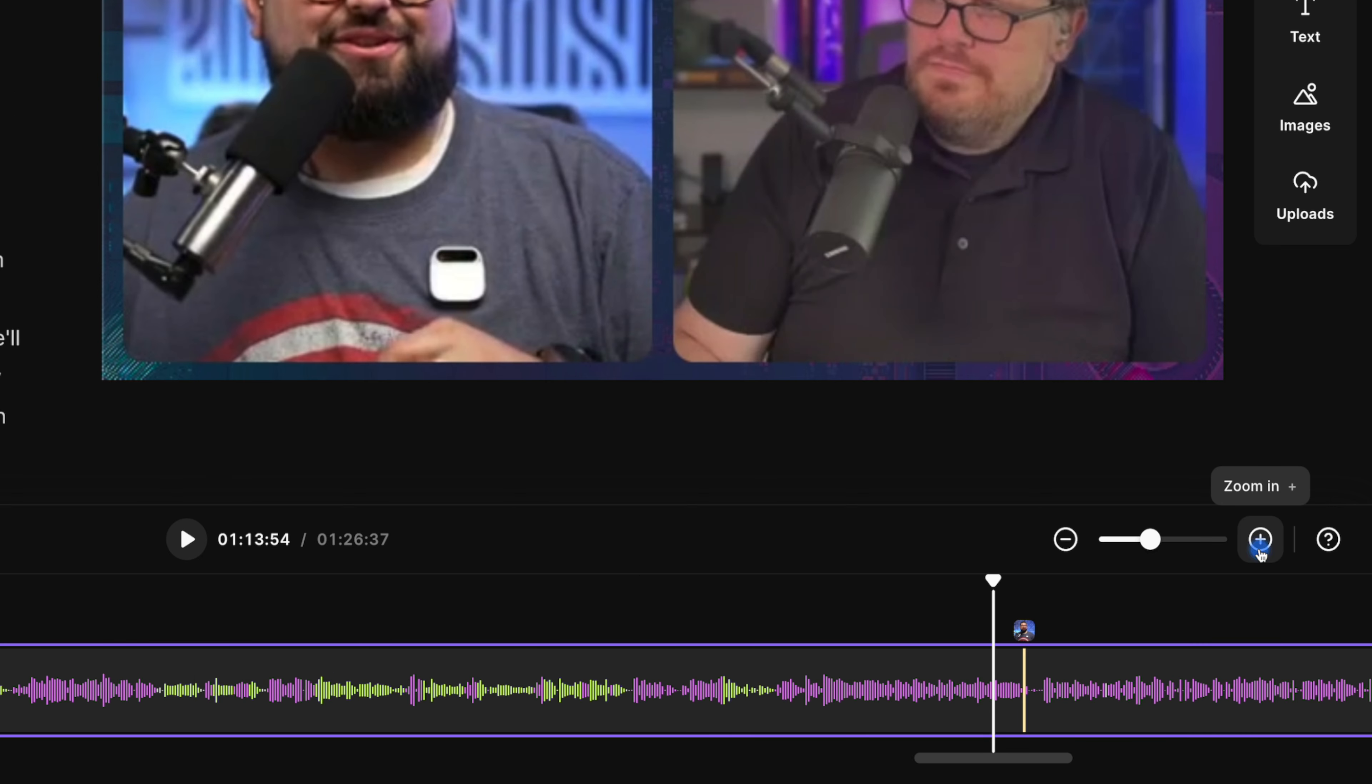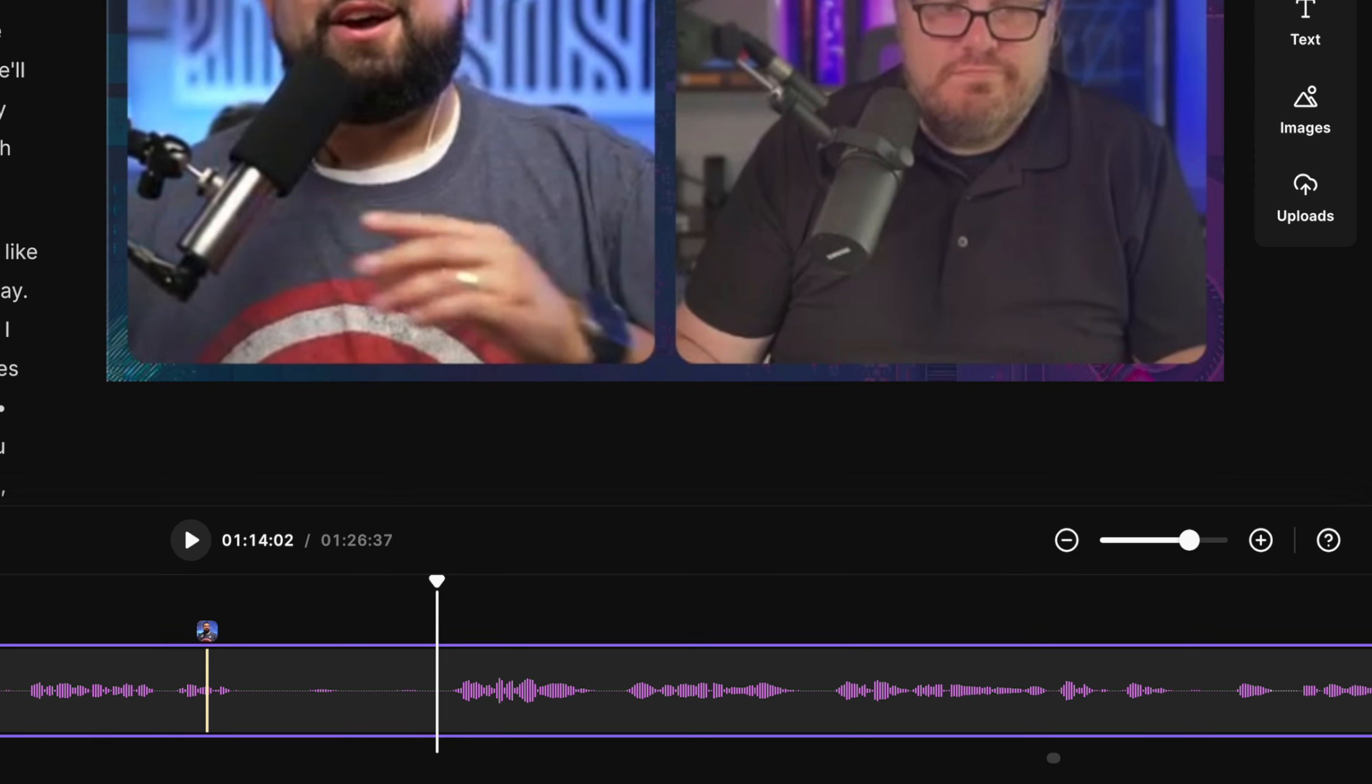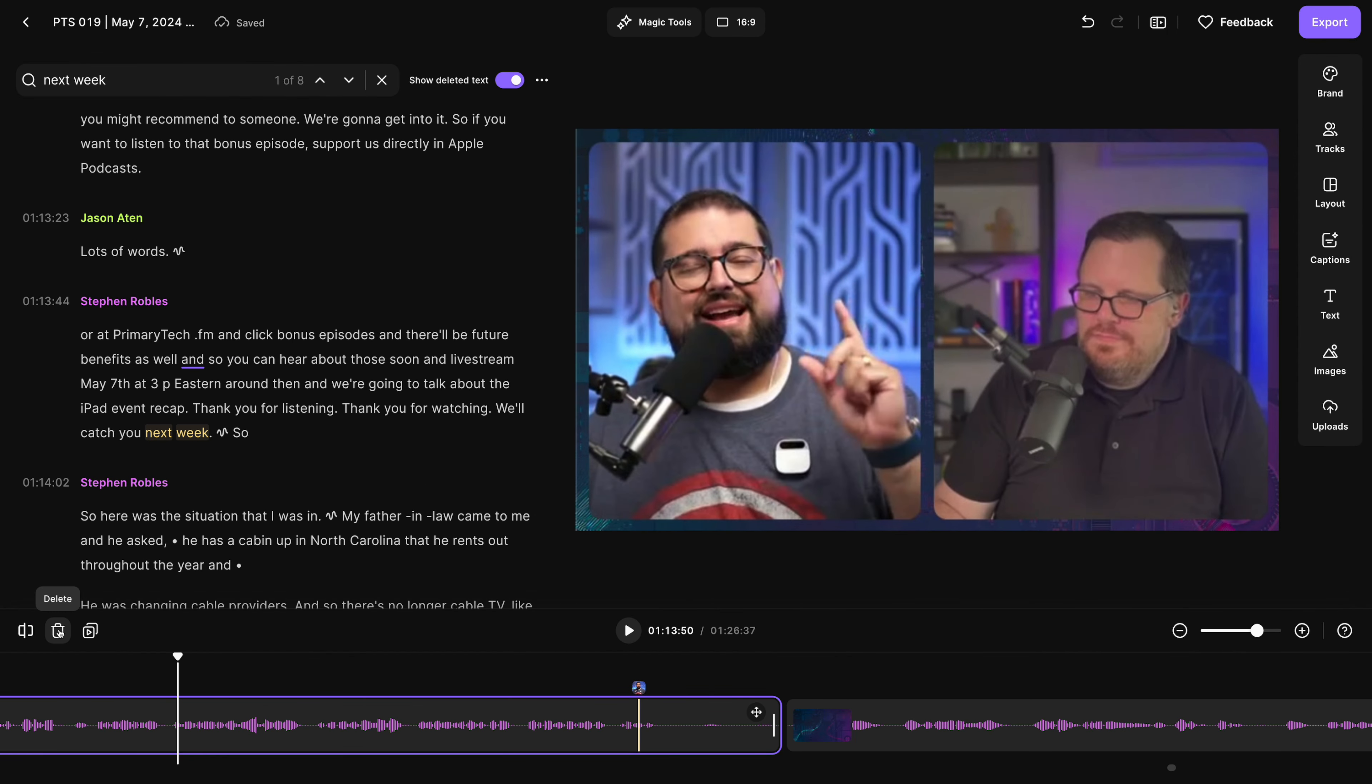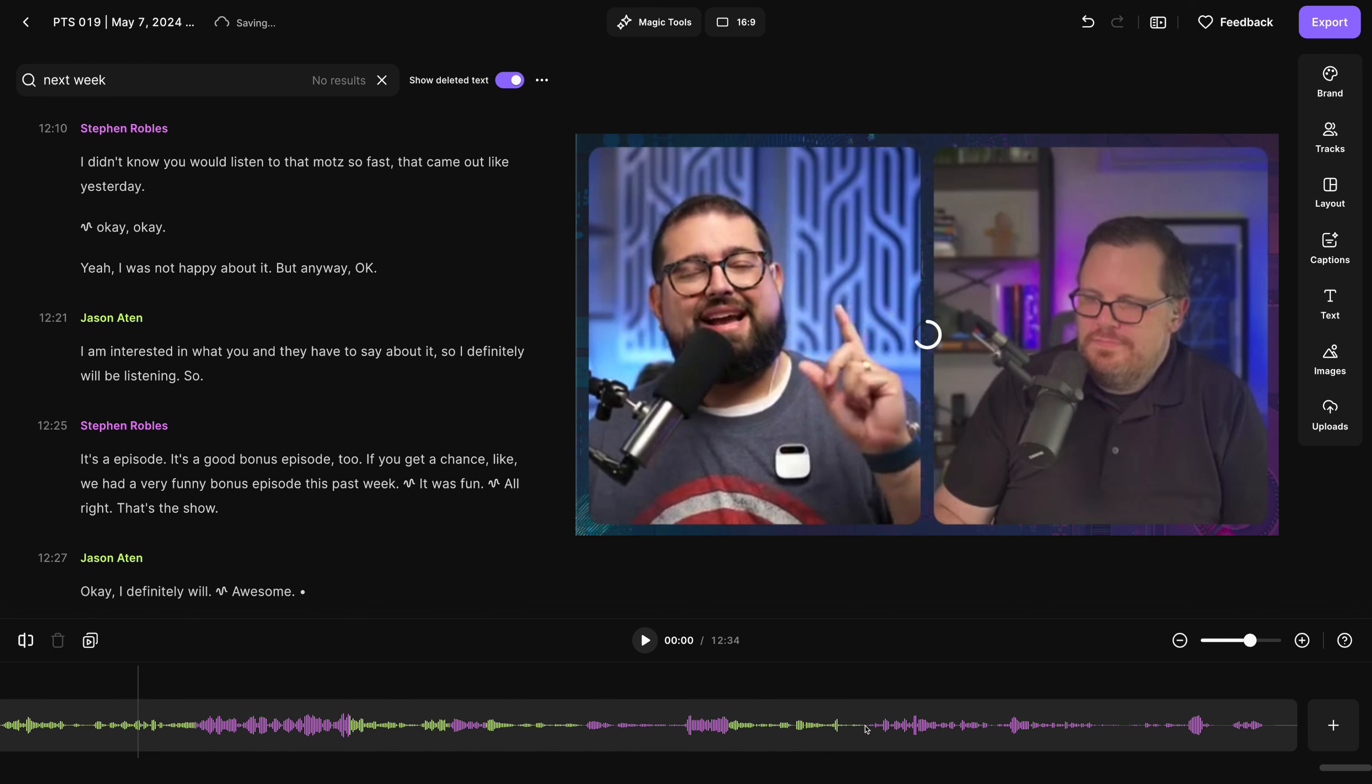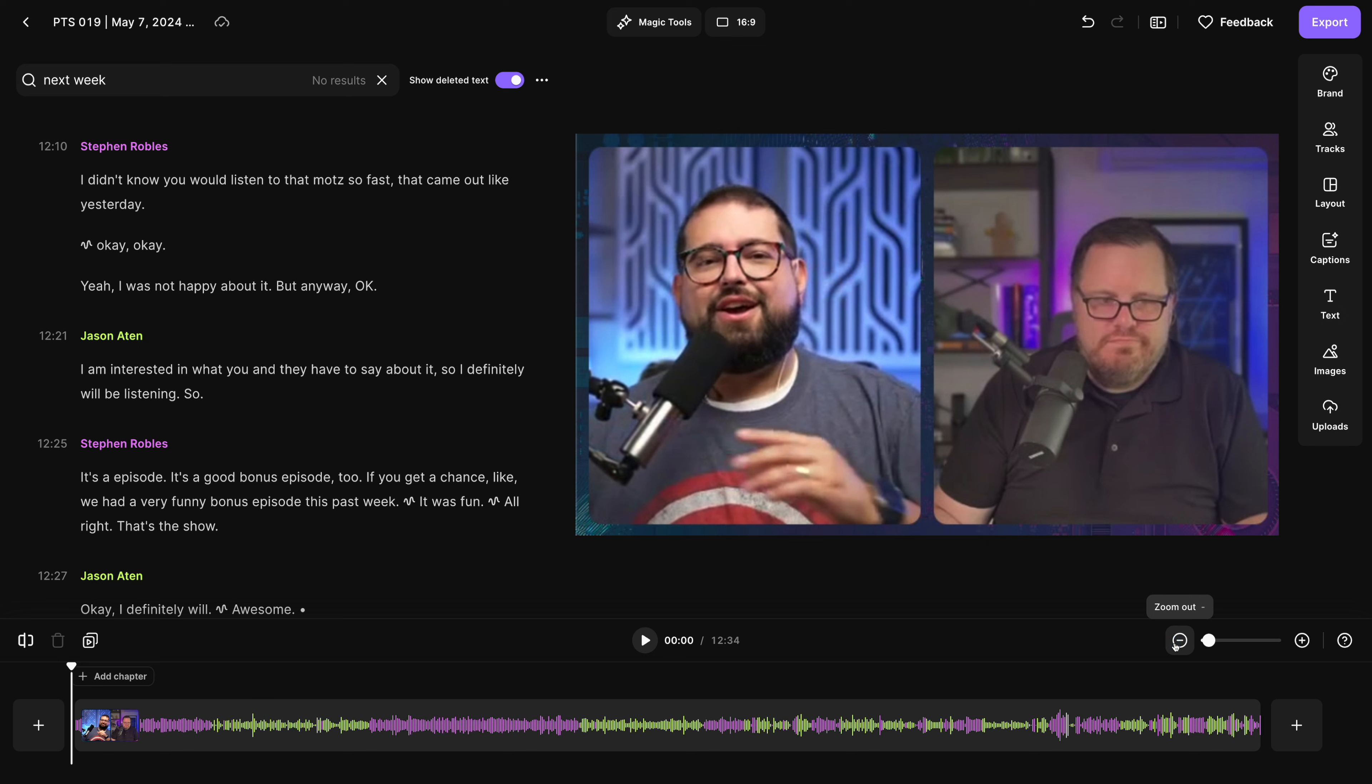I'm going to zoom in on my timeline. And now I know the bonus content starts right here. I can split the clip using this tool and then delete everything before it. This is non-destructive, so I can always start another edit with the full recording. And now here's our 12 minute bonus episode that's just for our paid subscribers and supporters.